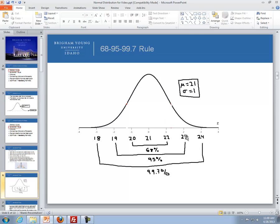I'd recommend sketching when you're dealing with the 68-95-99.7 rule — sketching the normal distribution curve and putting in the mean, one standard deviation away from the mean, two standard deviations, and three standard deviations away from the mean.